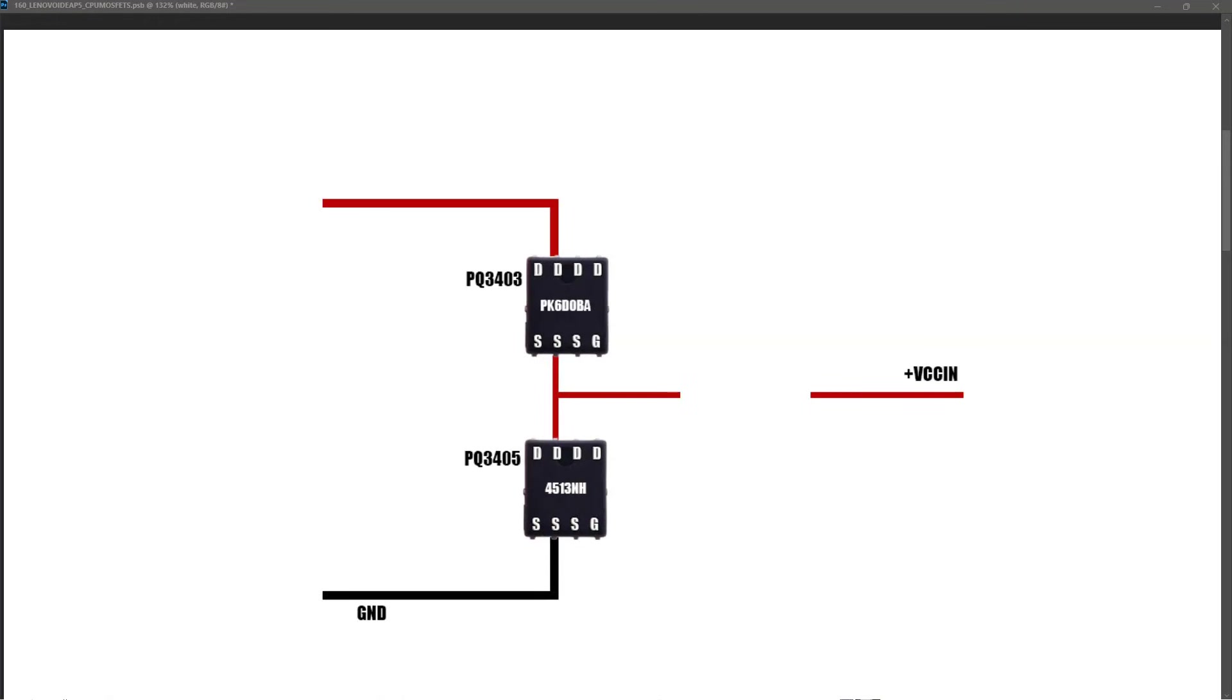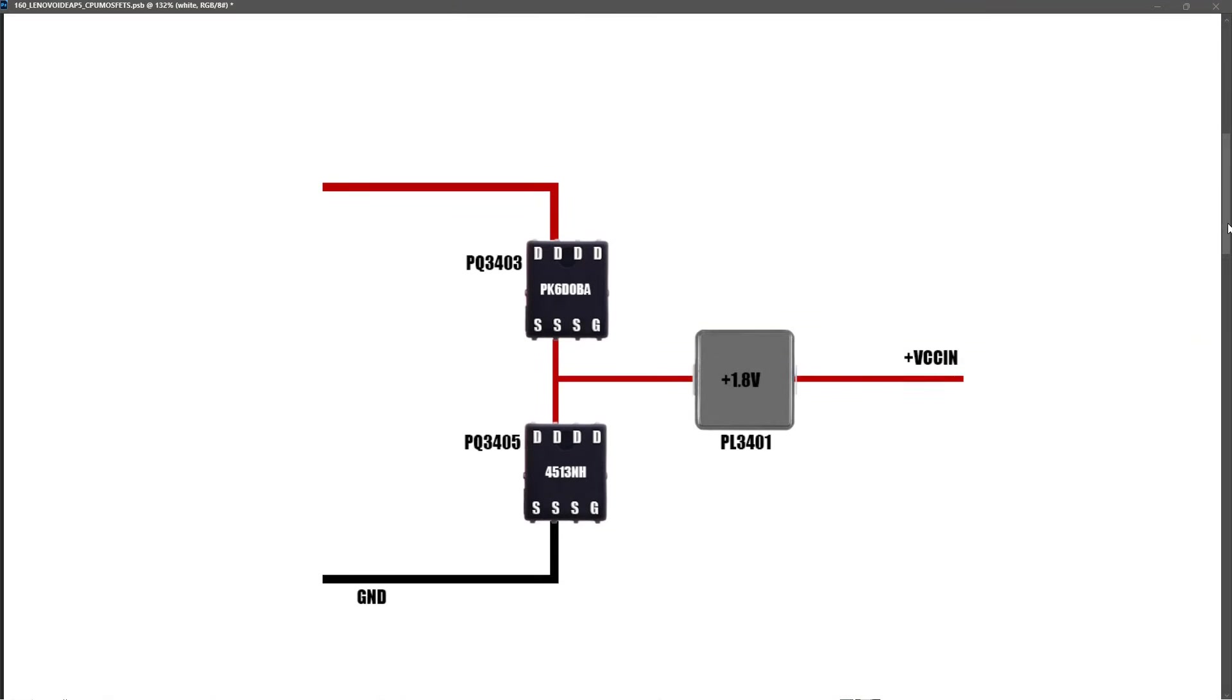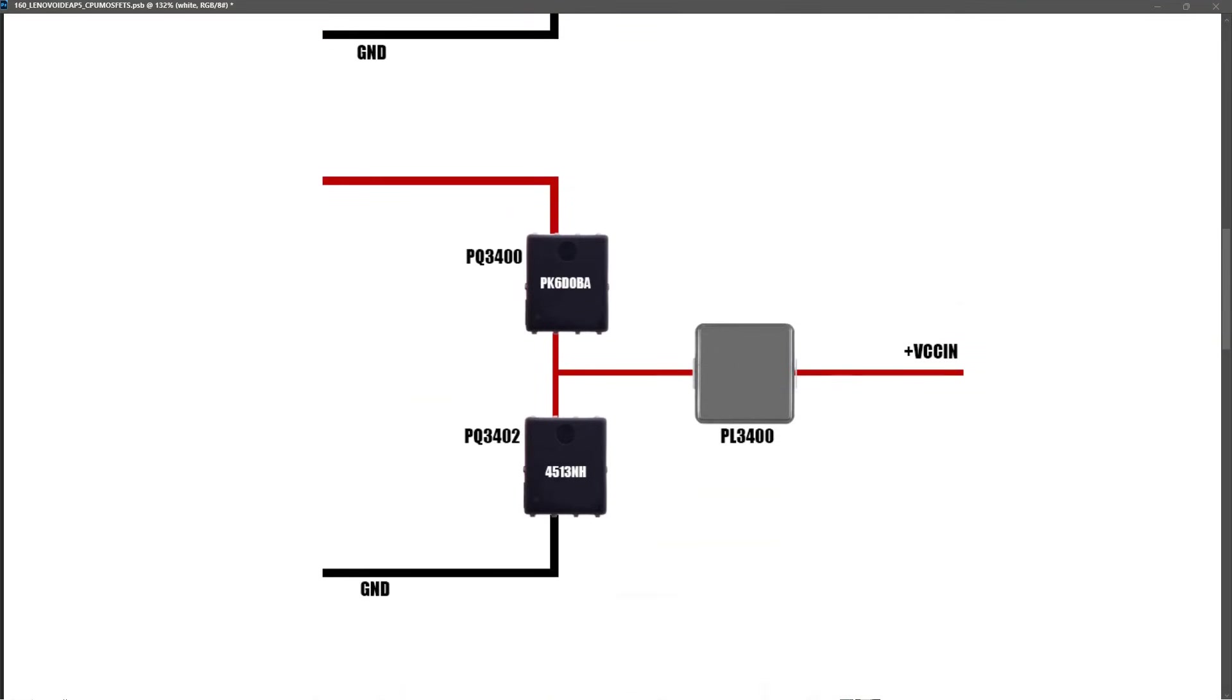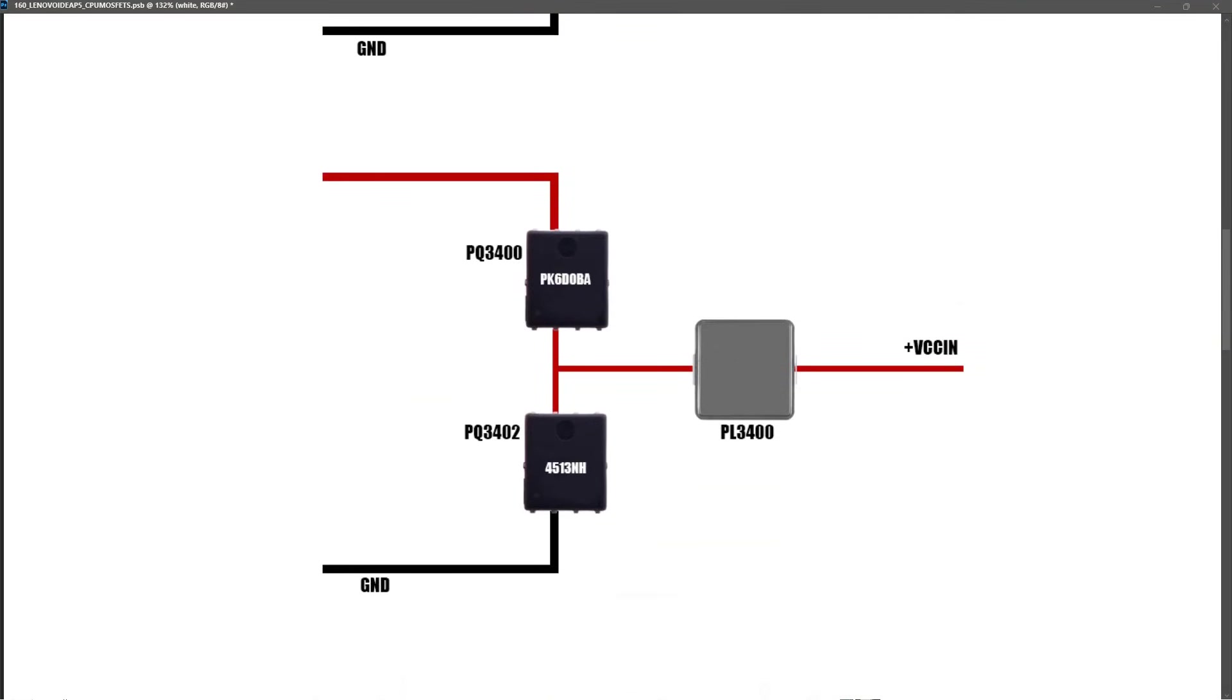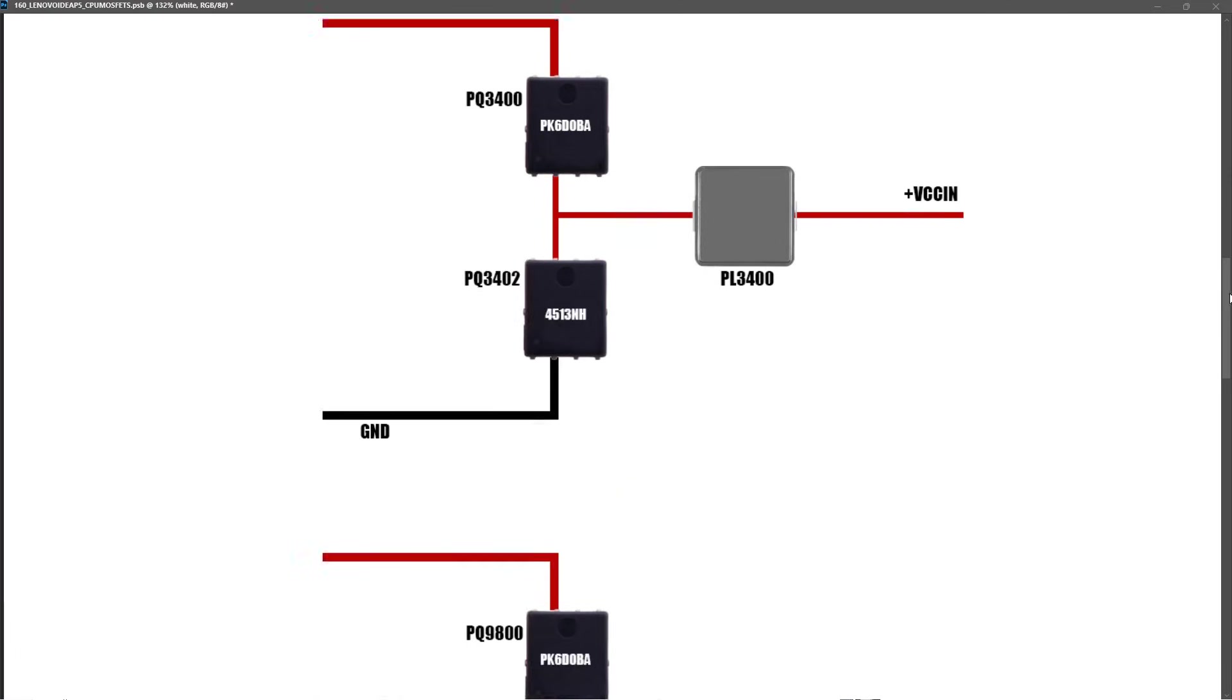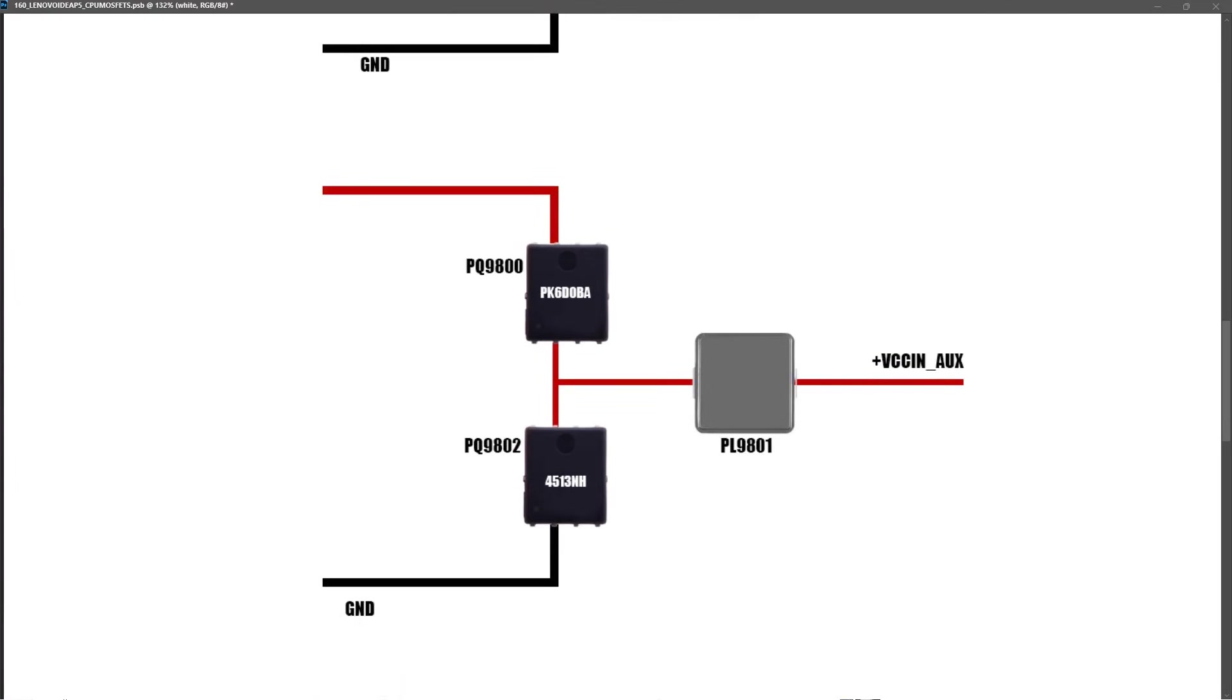I soldered the inductor back onto the motherboard and moved down to the second VCC in power rail. The measurements that I took for these were exactly the same as for the first VCC in power rail, so neither of these MOSFETs were shorted. And lastly, for the VCC in auxiliary power rail, I took the same measurements for this. The measurements for this were slightly different to the VCC in power rails, but neither of these MOSFETs are shorted either.